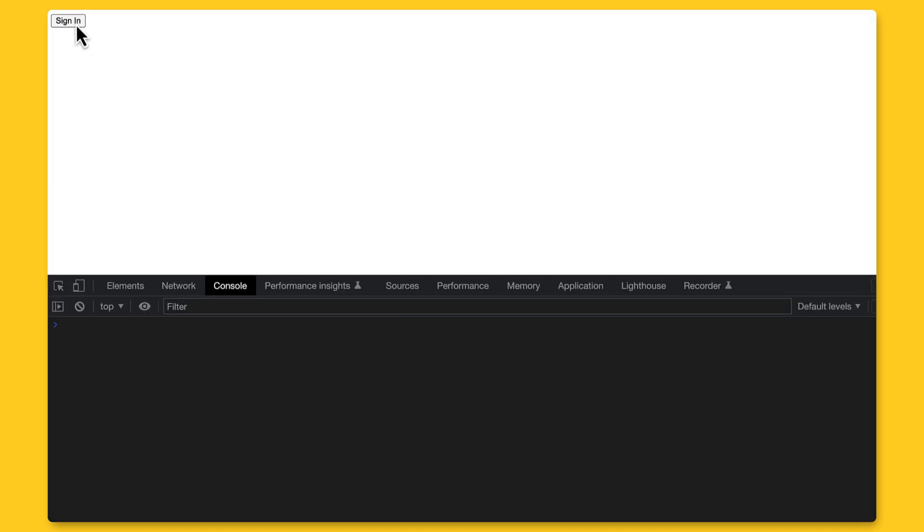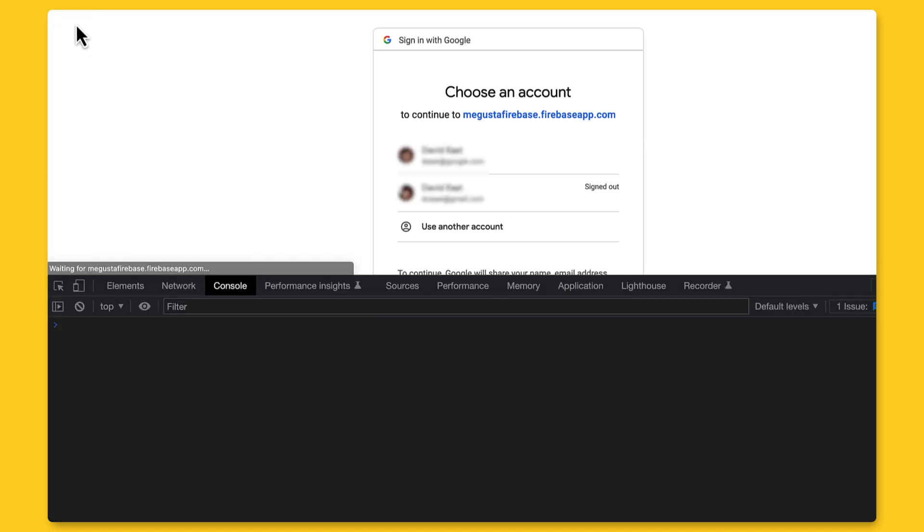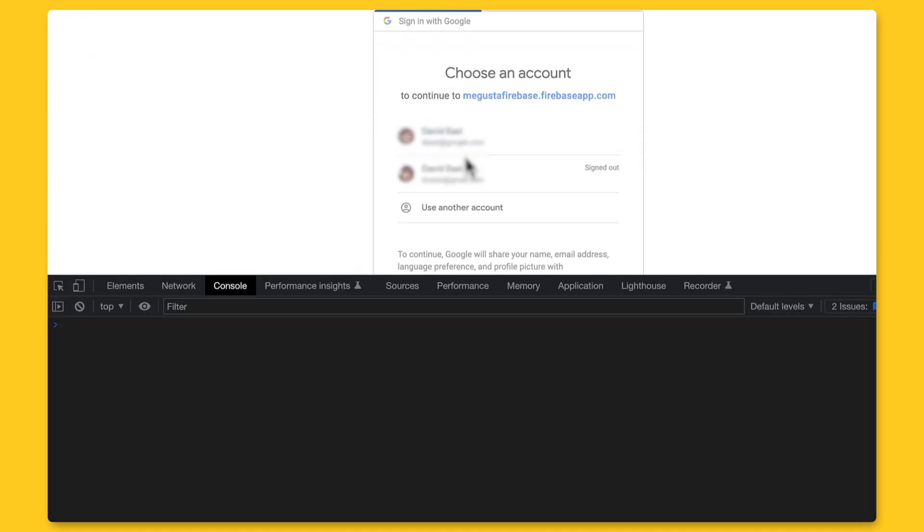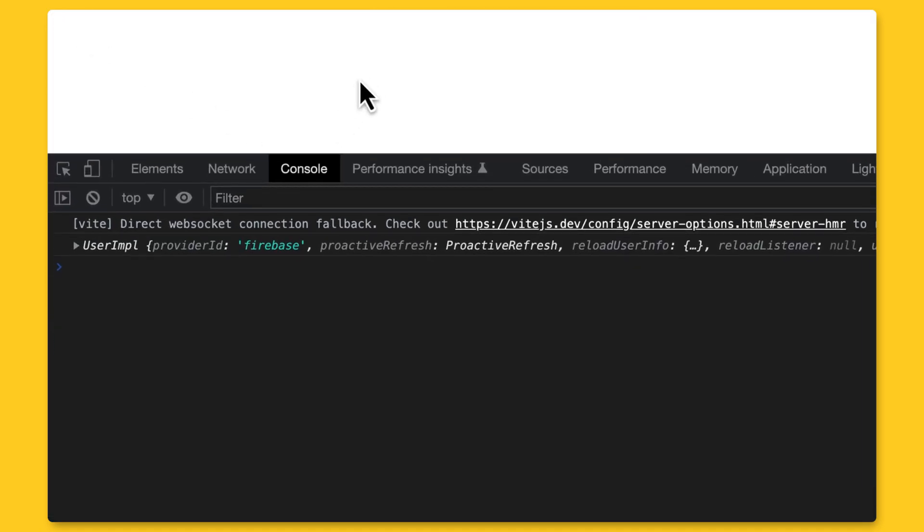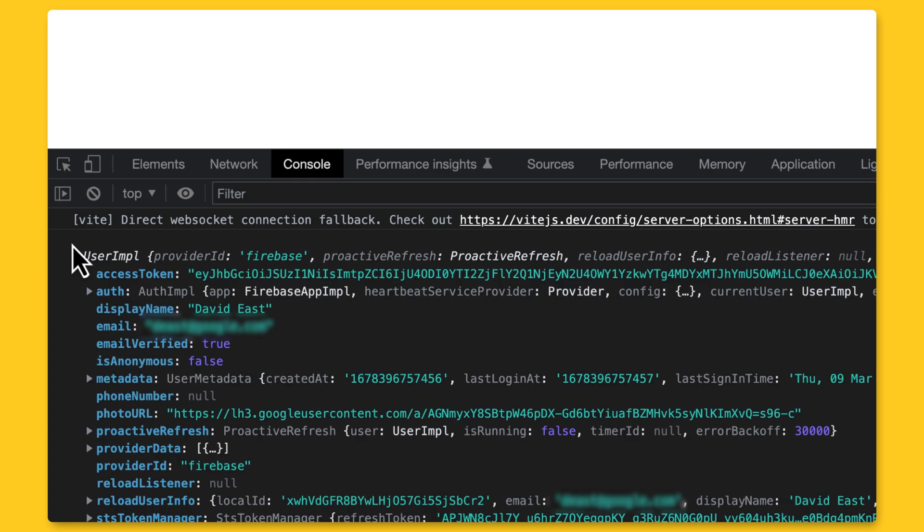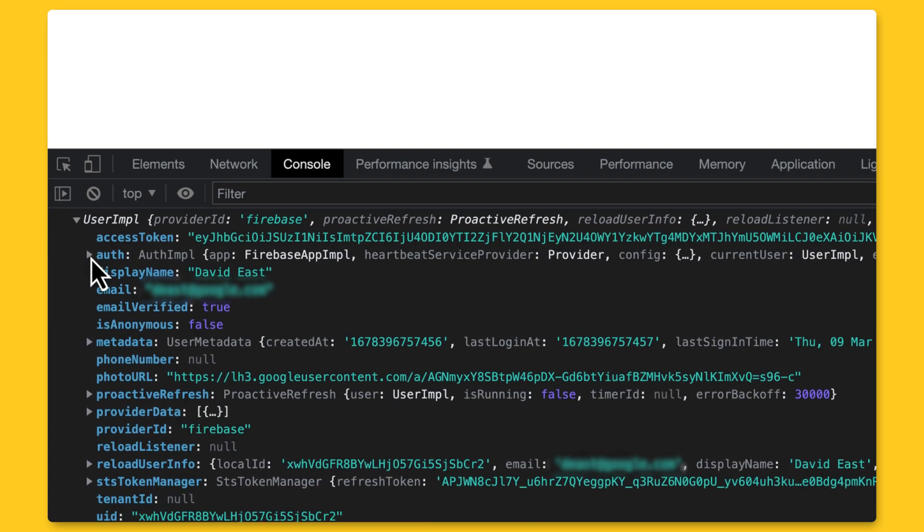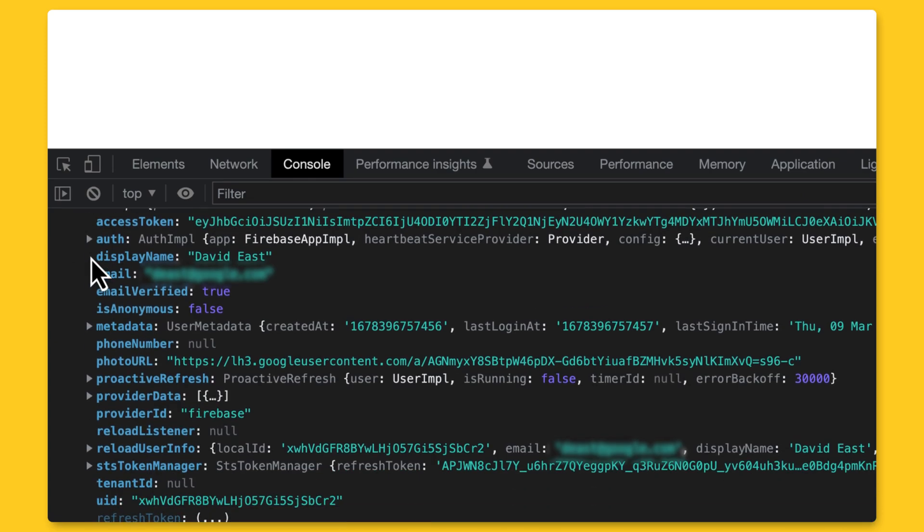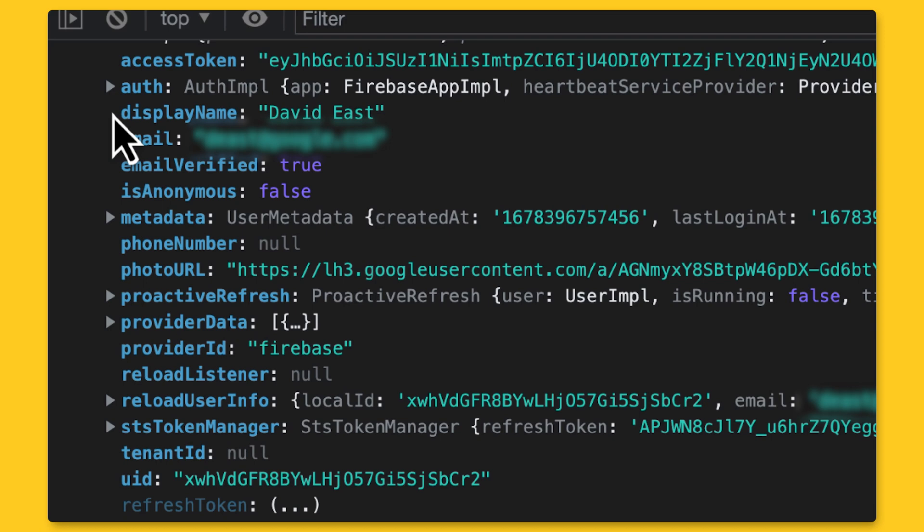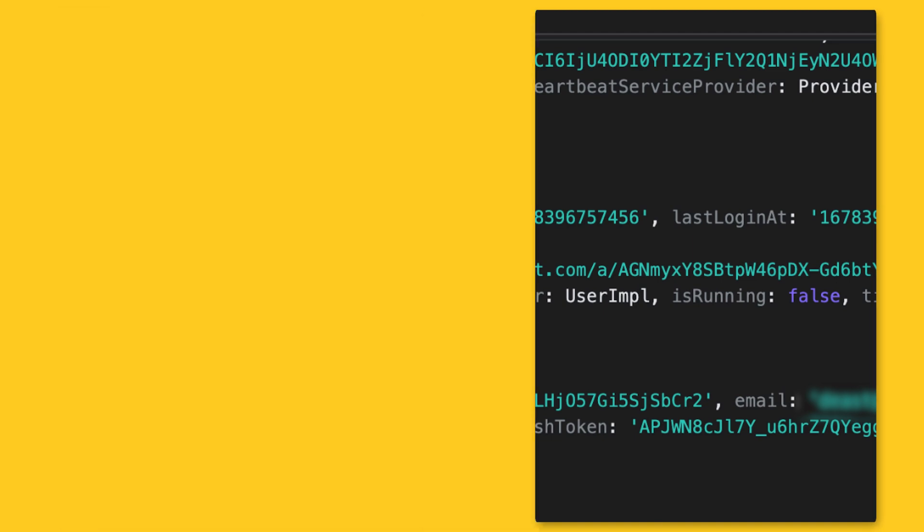So now when we run this code, we can see that our user is in the dev tools. But most importantly, let's take a look at the UID property. This property is very important because it is a unique identifier. And don't worry if other people can see these identifiers because security in your database comes from security rules. Also, we can use this ID to structure data in a database like Firestore.